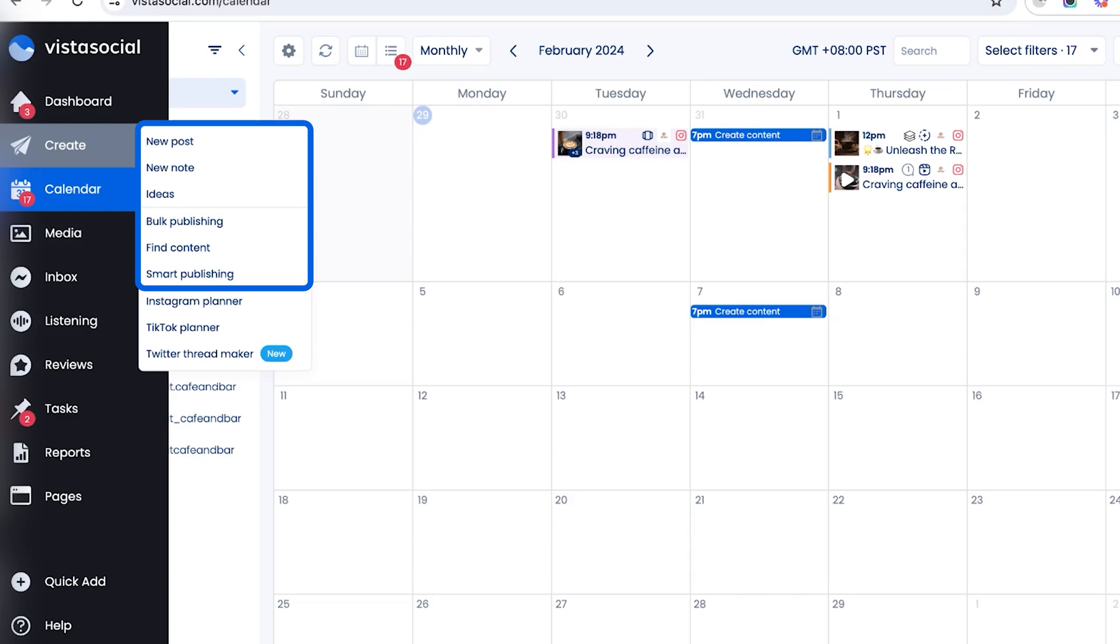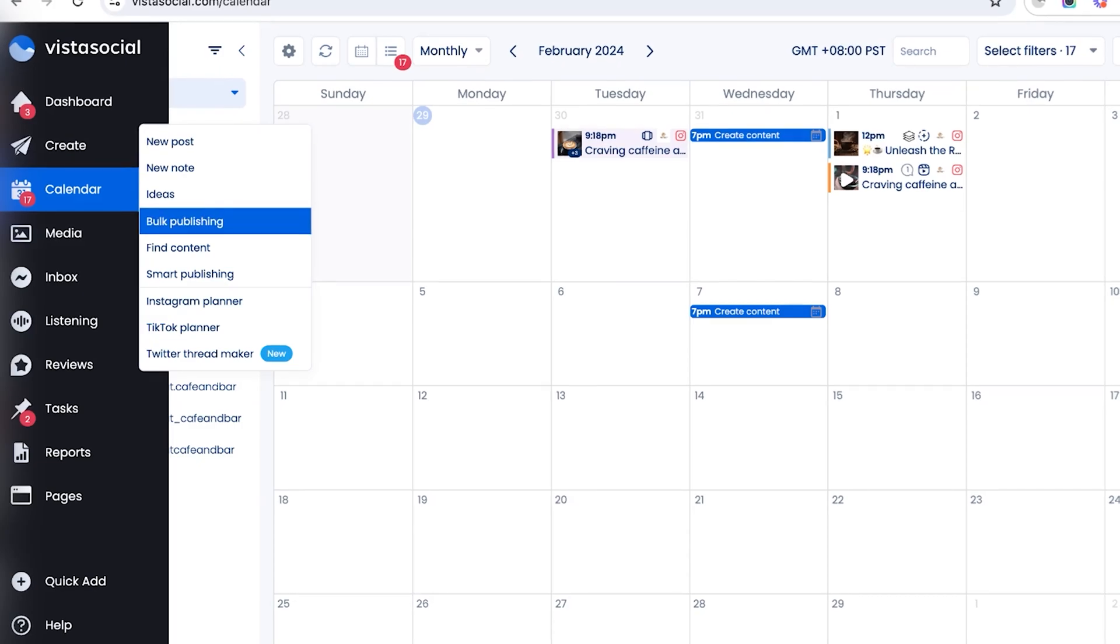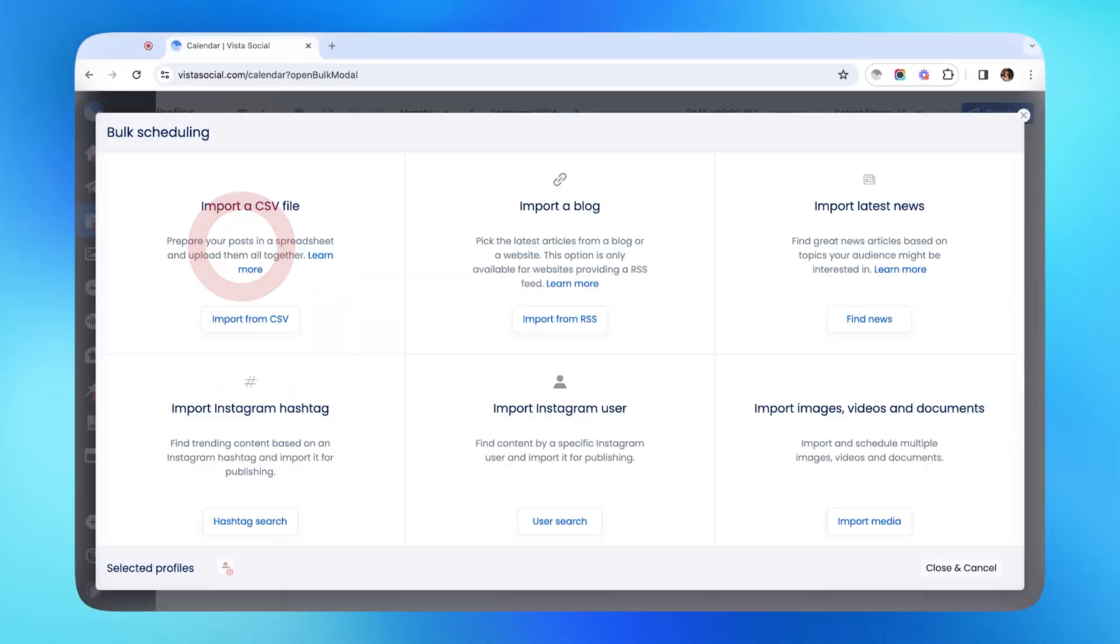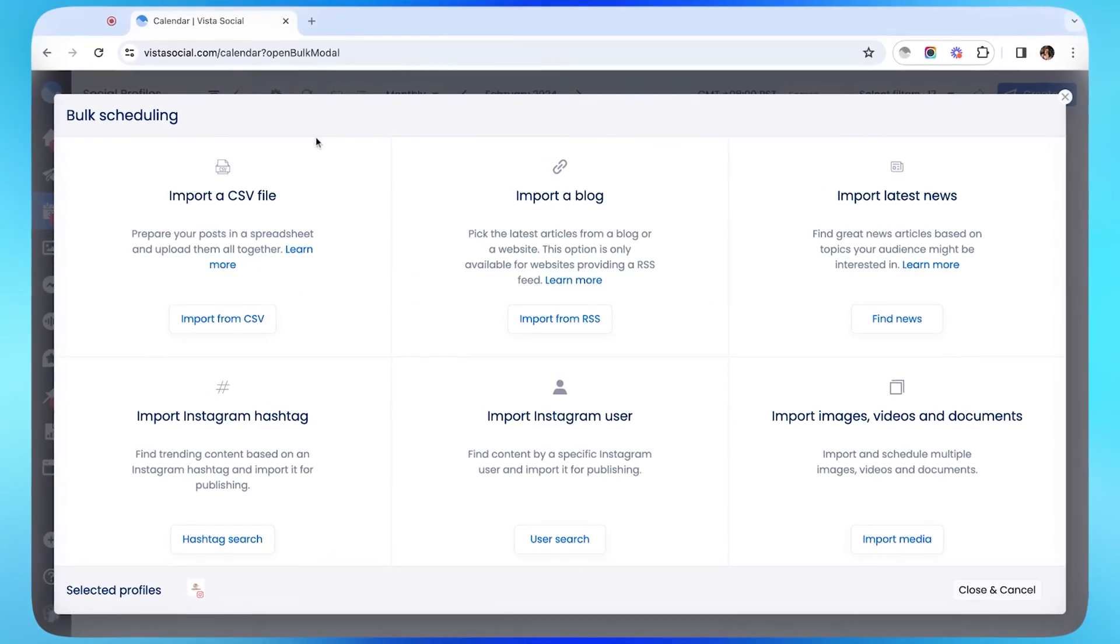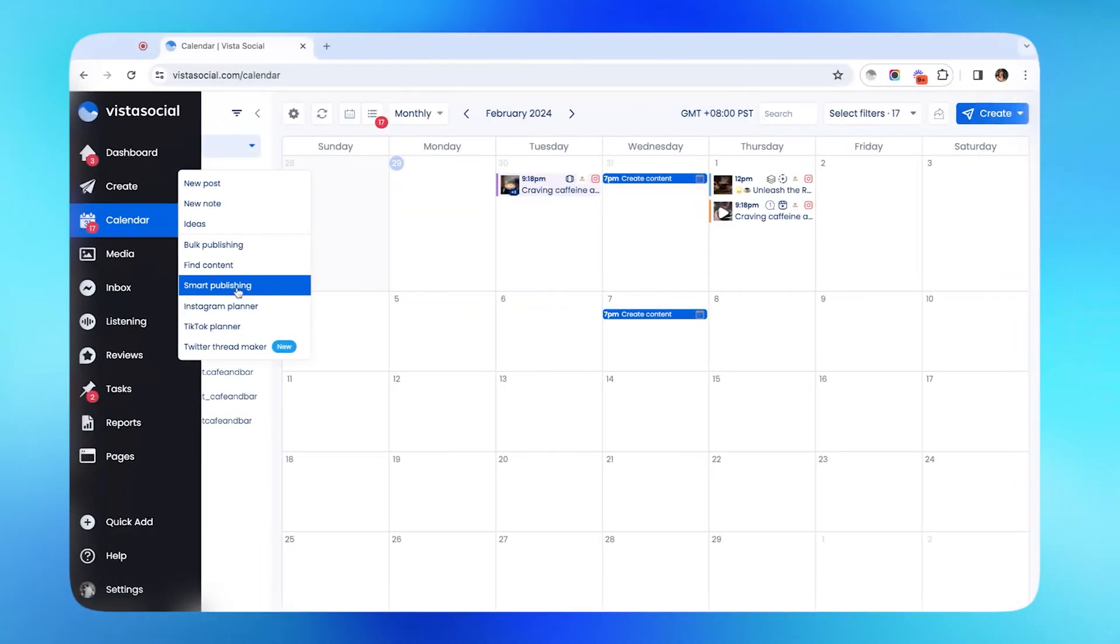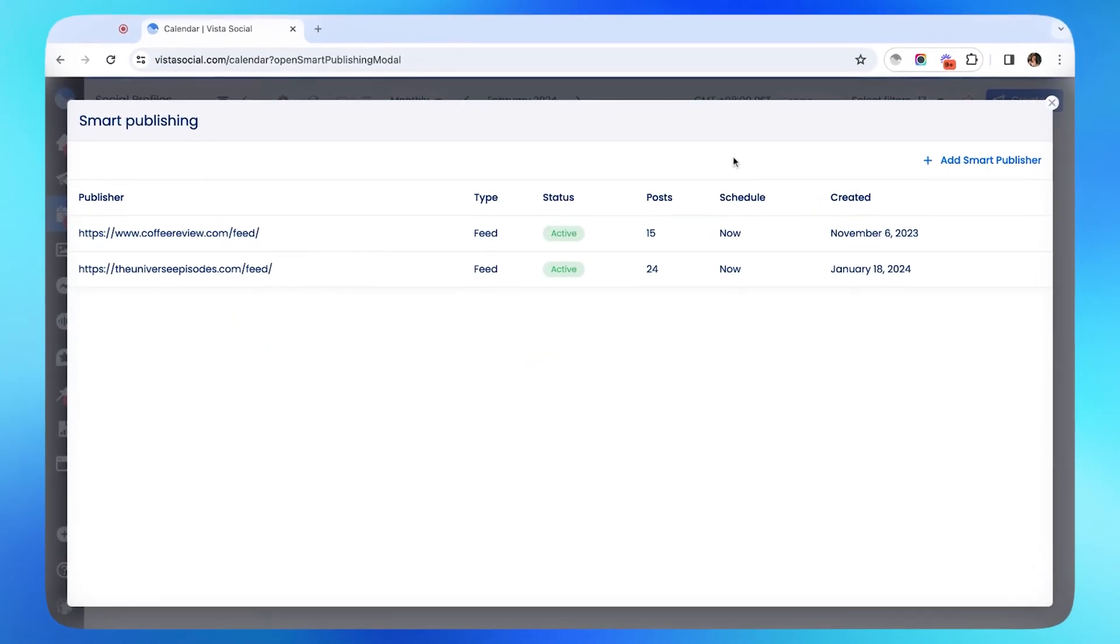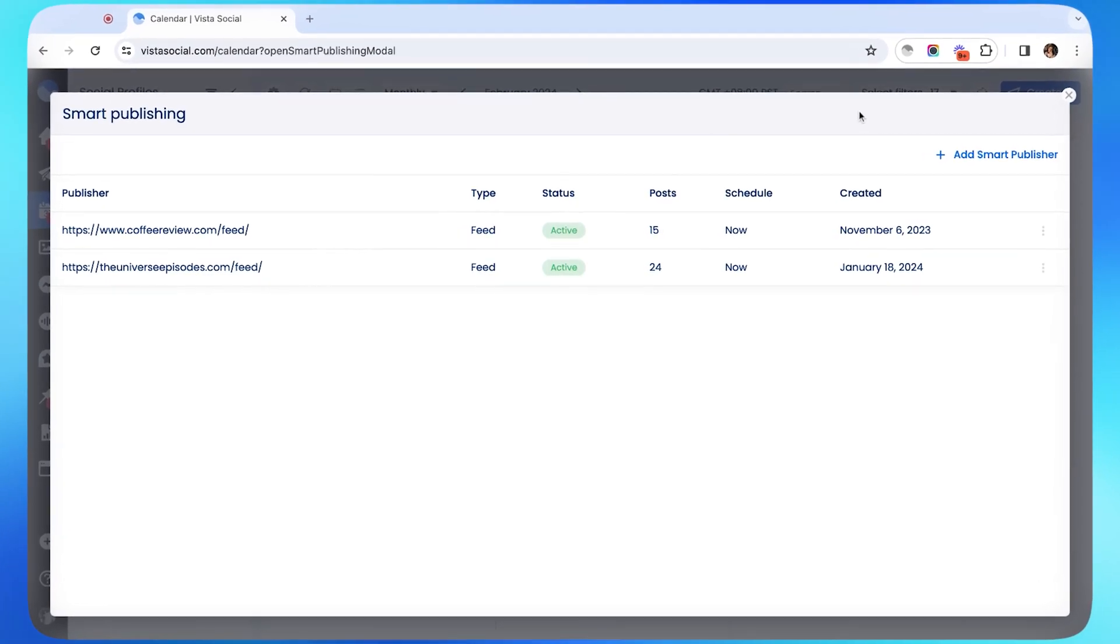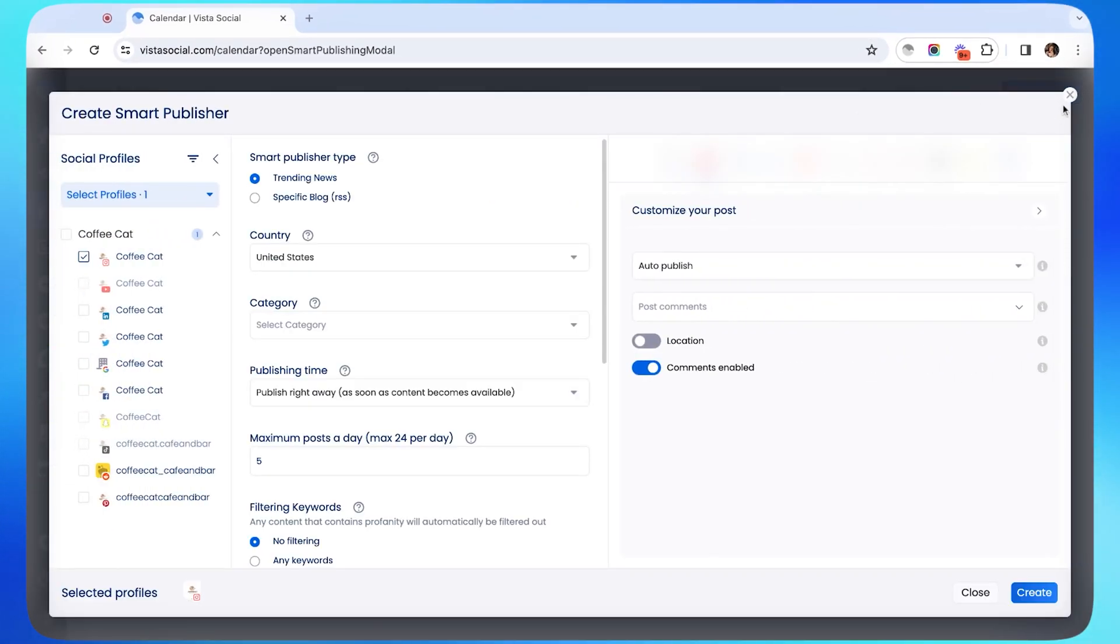First up, we have new post. This option lets you create a single post across multiple social networks, which will be our main agenda later. We've got bulk publishing here for scheduling multiple pieces of content at once, and VistaSocial can also help you find content using Instagram hashtags, users, or news. You can also use the smart publisher to automatically add content to your calendar based on news or your own RSS feed.